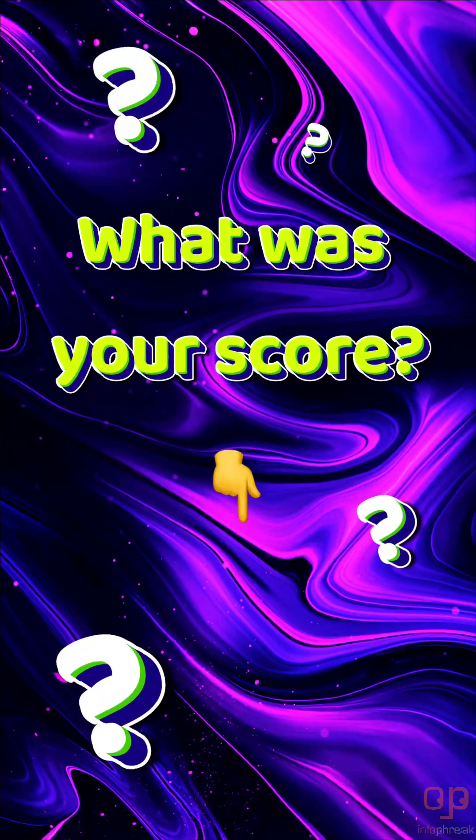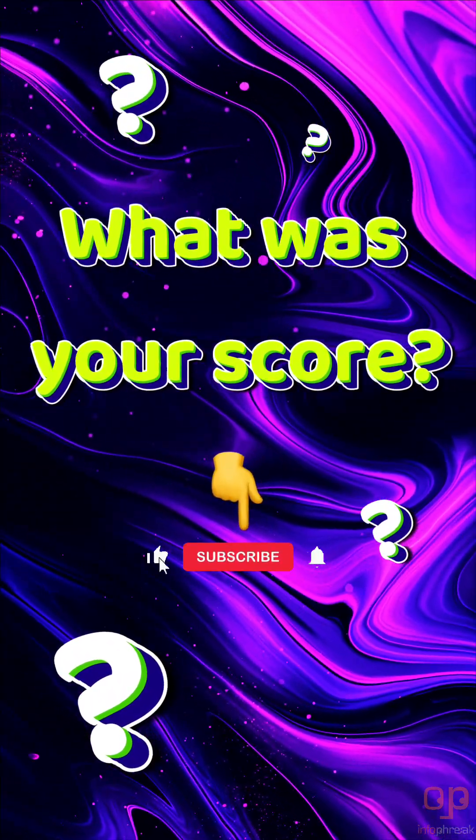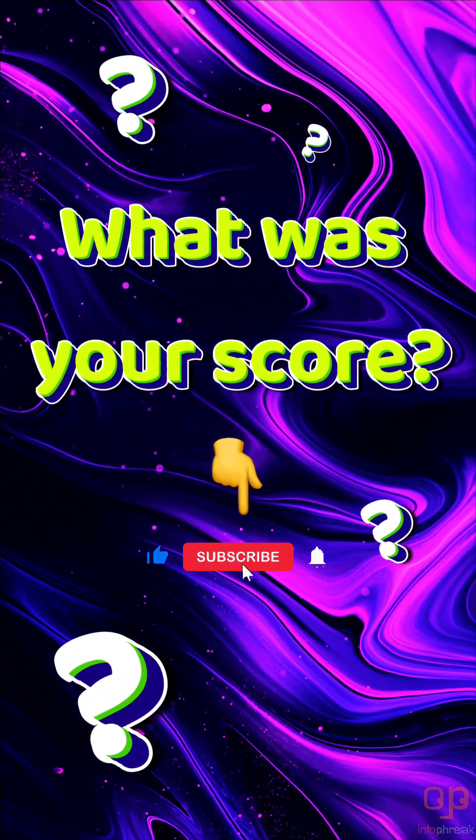So, what was your score? Drop a comment if you got all the questions correct.